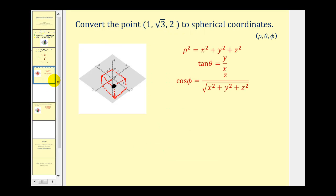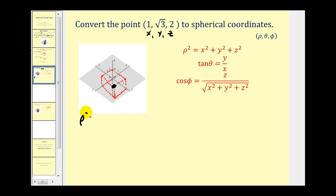Let's take a look at a couple of examples. Here we have the point (1, √3, 2) in rectangular coordinates. We want to convert this to spherical coordinates, so we need to use the x, y, and z values to find rho, theta, and phi. We can use the first equation to find rho: rho squared will equal one squared plus the square root of three squared plus two squared.